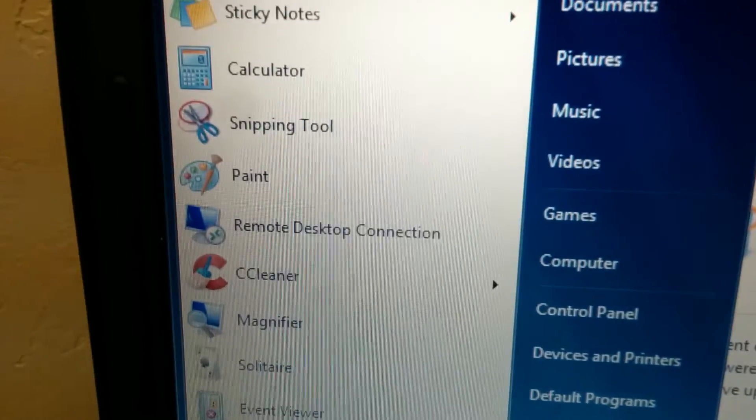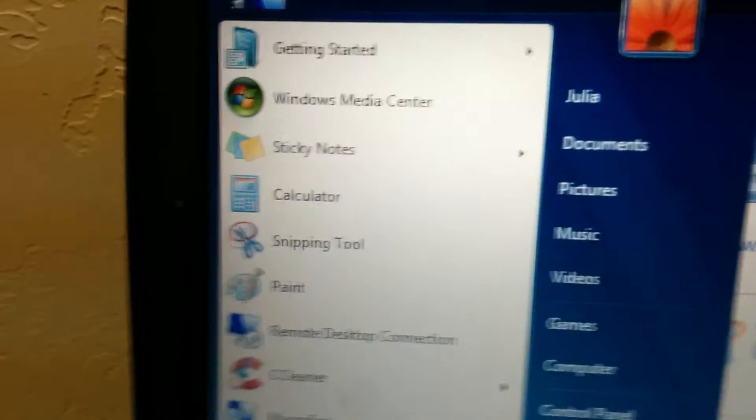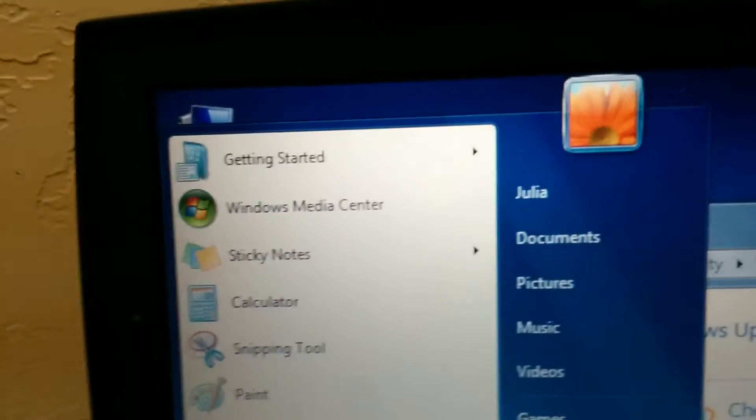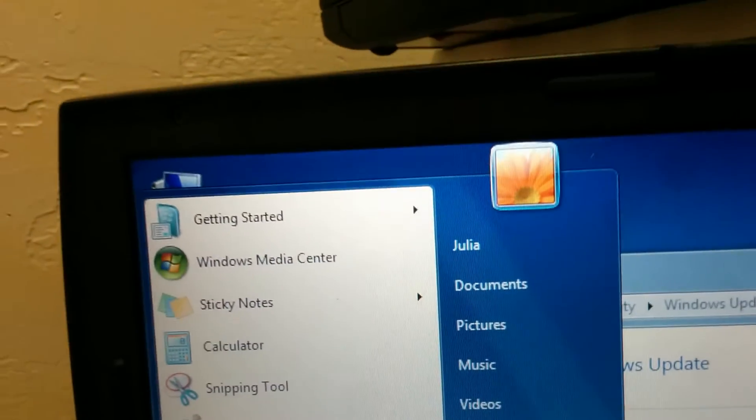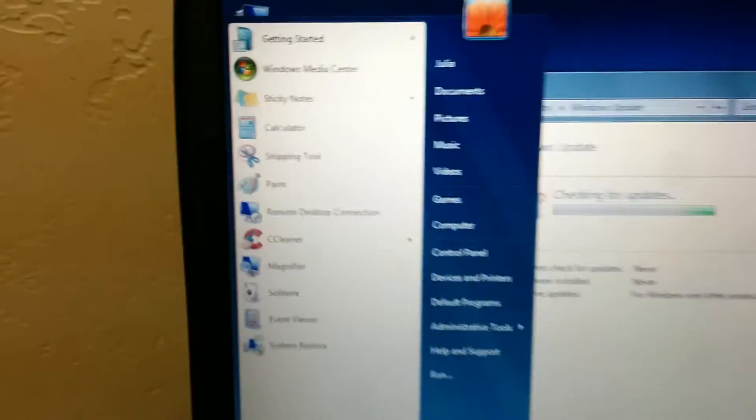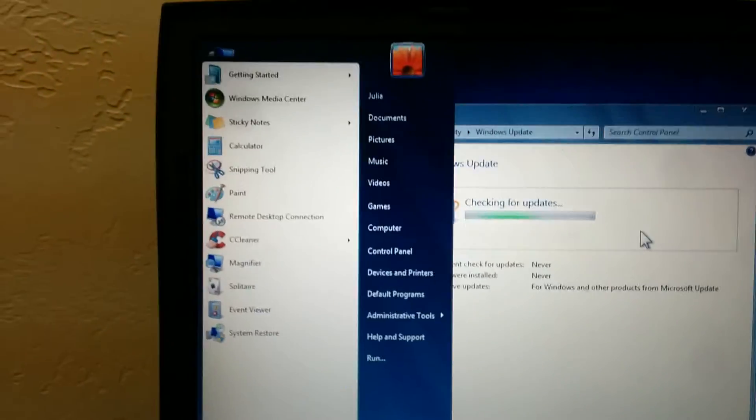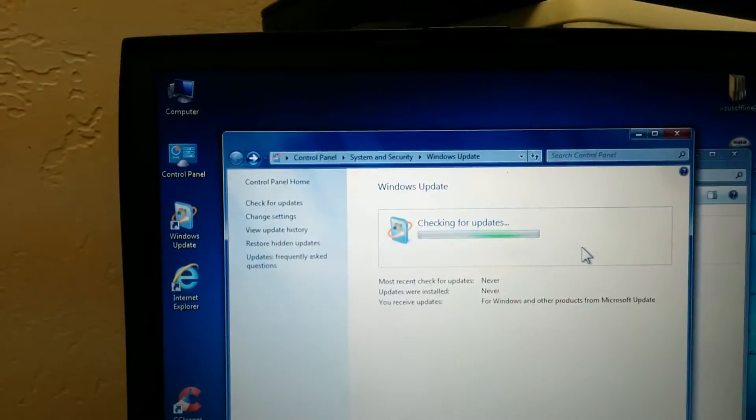But of course pretty much everything on here I've not even opened. Except obviously CCleaner or maybe the Event Viewer, and maybe Sticky Notes. But that's like the only things I've opened. I've never opened any of this other stuff. So really odd.